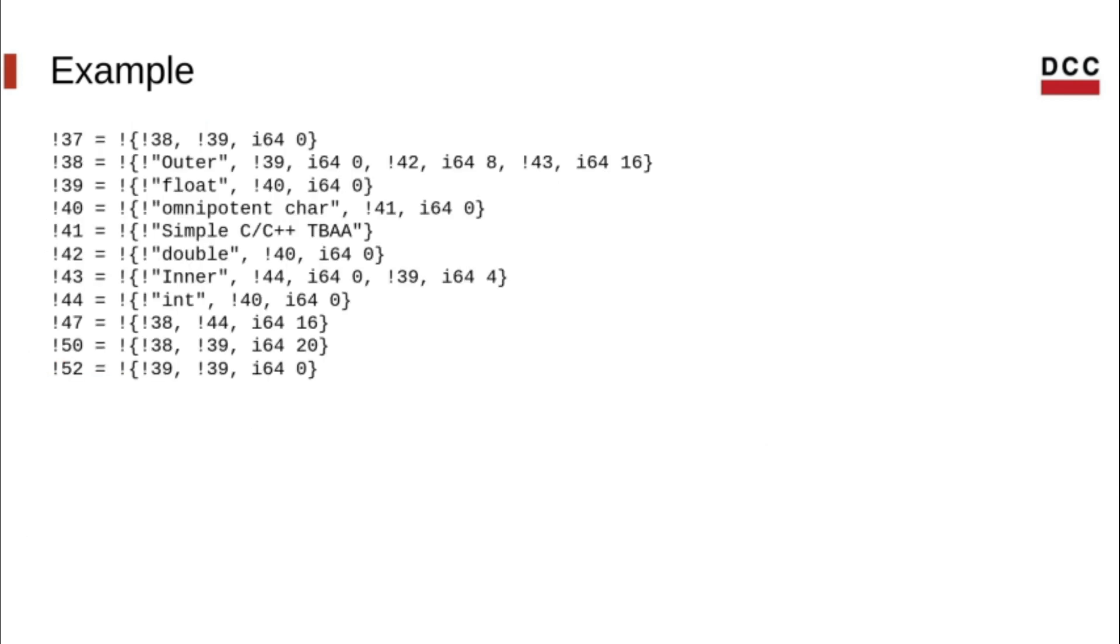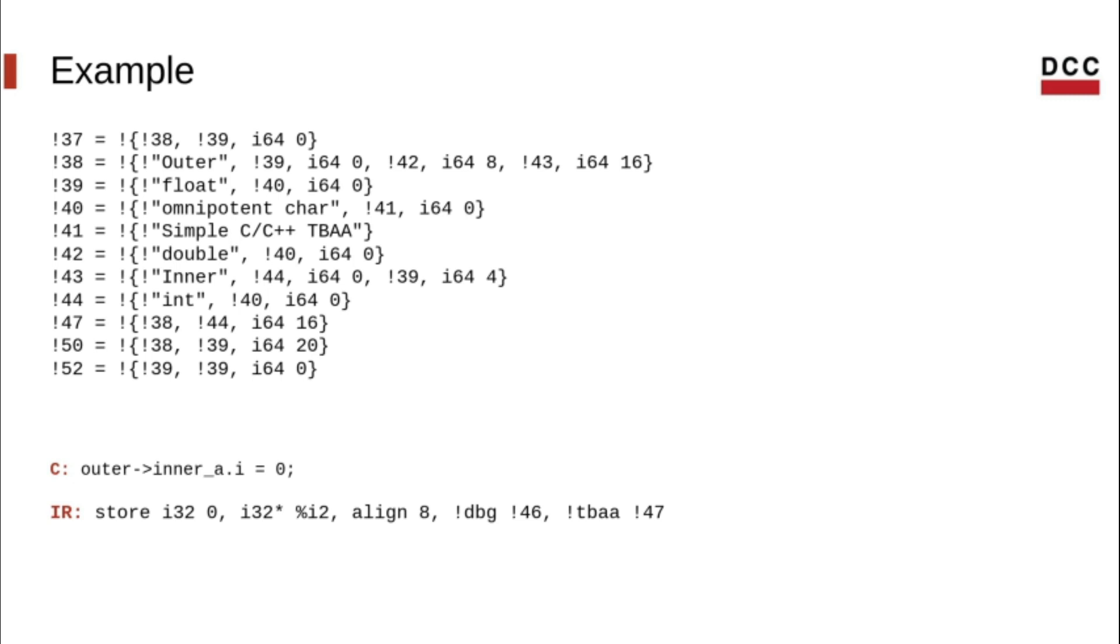And here, we can see all the TBAA metadata in this module, forming the graph that we saw. For example, for this store instruction, node 47 says that this is an assignment. Node 38 describes the type of the variable and node 44 describes the type of the struct field being assigned.